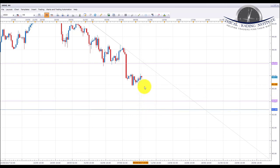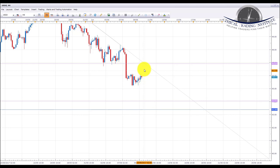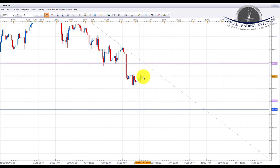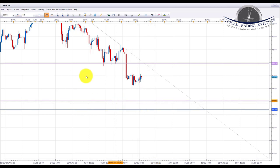We are looking for a continuation of this move in oil next week. Whether it's going to pull back first and retest up here is yet to be seen, however we're looking for further declines overall in oil and we will go into next week with a bearish bias on oil.